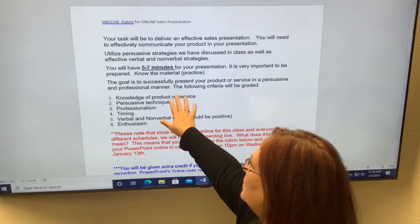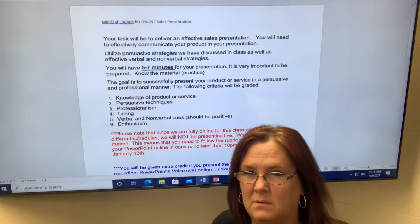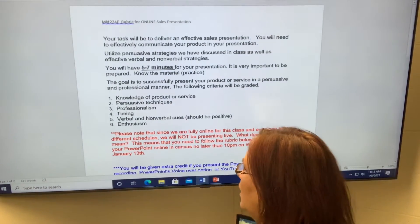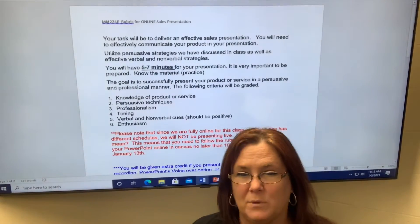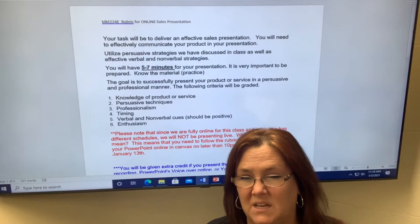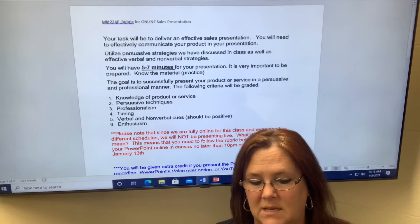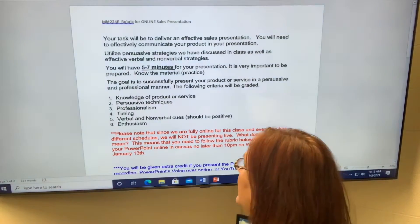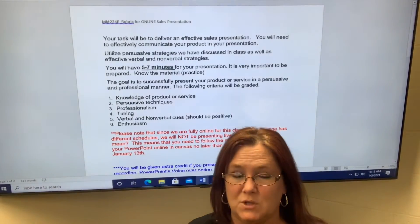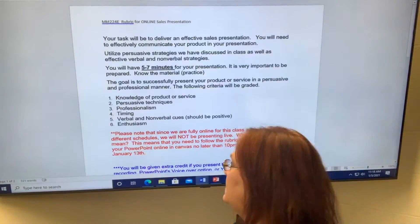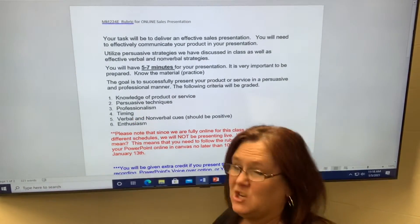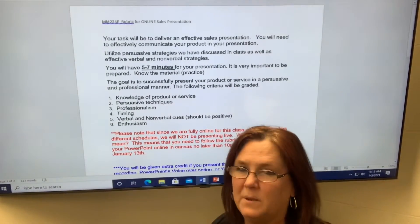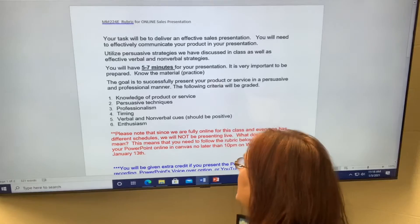I really want to know that you understand and have researched the product that you chose pretty well. I want to talk about persuasive techniques, and if you look at today's PowerPoint for today's class session, it'll explain those as well as the videos. Professionalism — does it look professional? I'm going to get down to the rubric and explain exactly what I mean by those things.